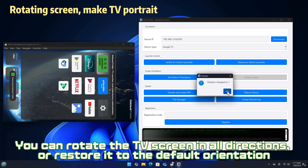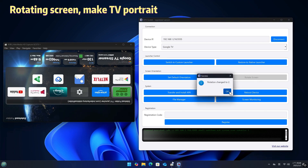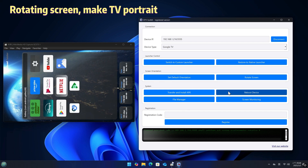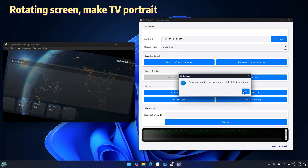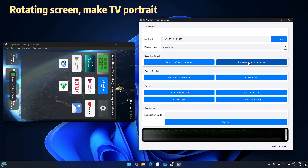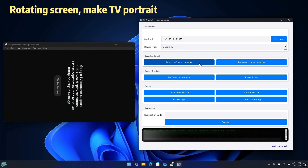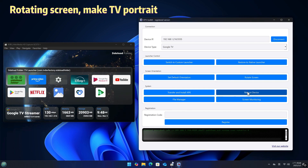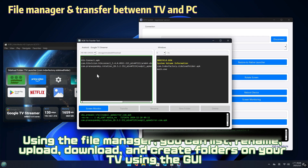You can rotate the TV screen in all directions or restore it to the default orientation. Using the file manager, you can list, rename, upload, download, and create folders on your TV using the GTV Toolkit.